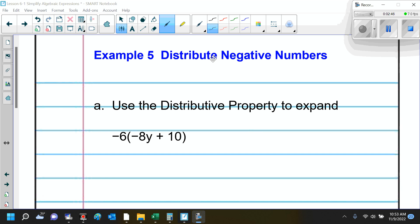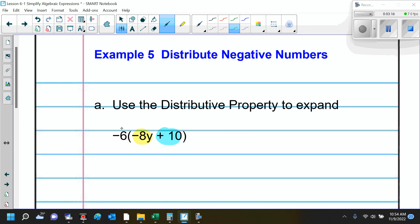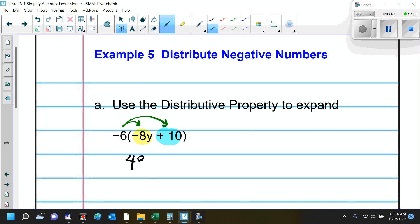Example 5 is distributing negative numbers. Is the process different? No, the process is the same. We are going to be careful of the signs — you can highlight them or use circles and squares. We've got negative 8y and positive 10, and we're going to distribute the negative 6. Negative 6 times negative 8y: negative times negative is positive, and 6 times 8 is 48, so that gives us positive 48y. Then negative 6 times positive 10 is negative 60.